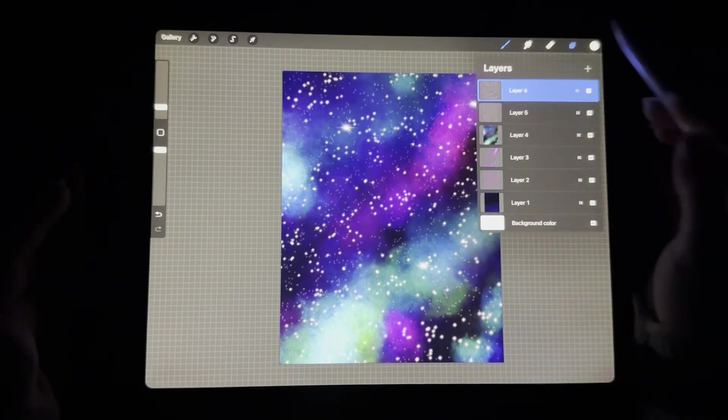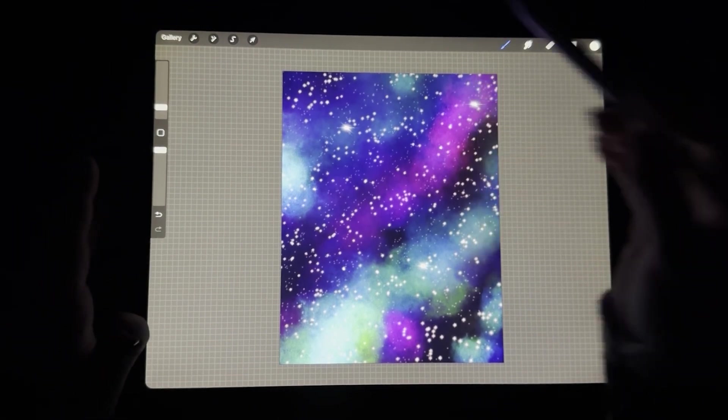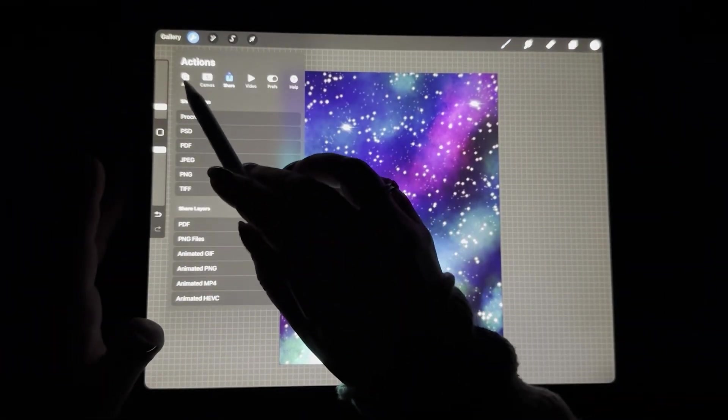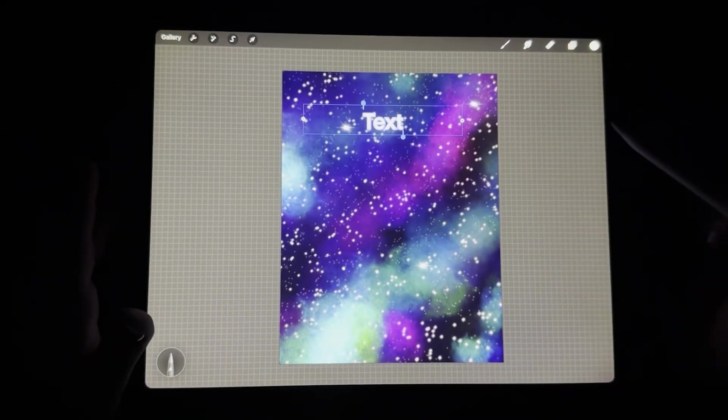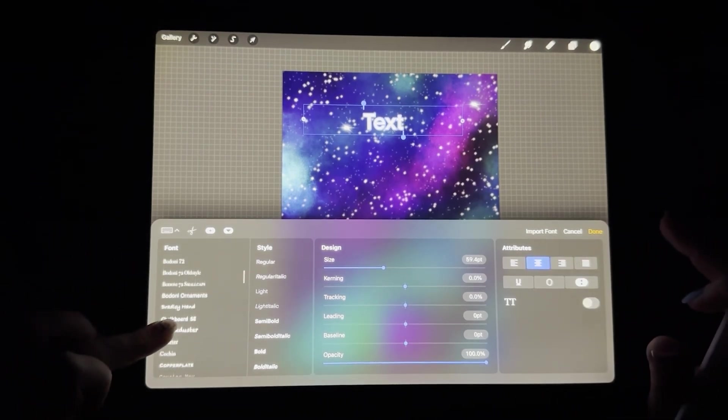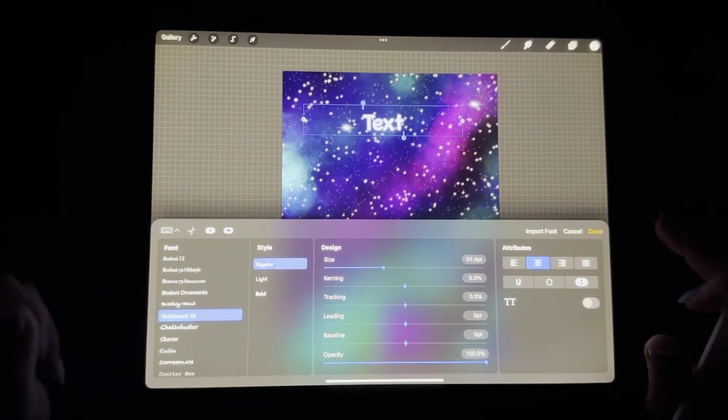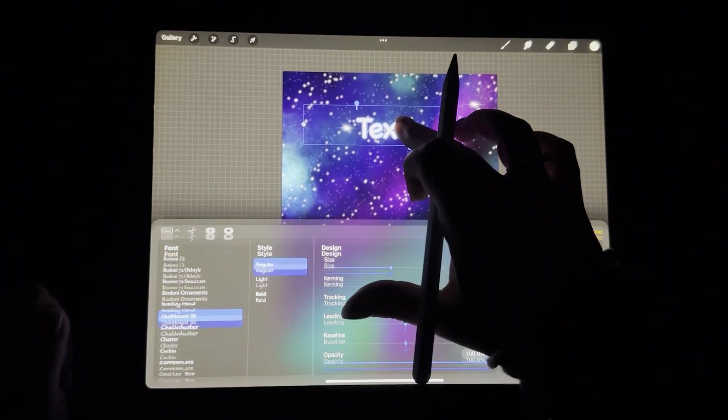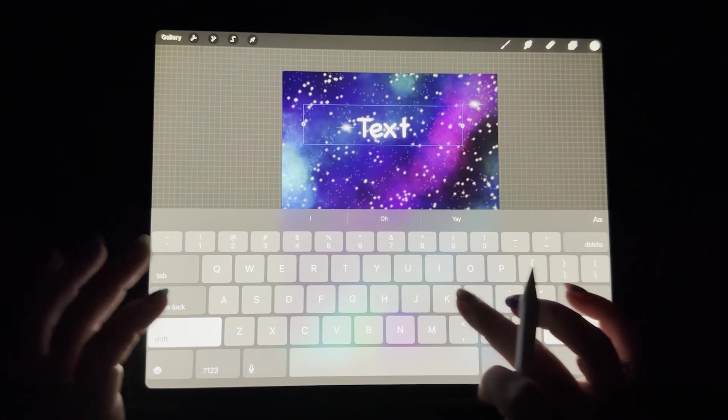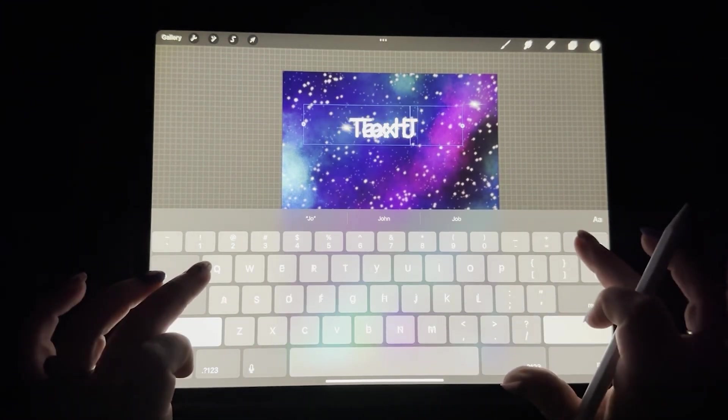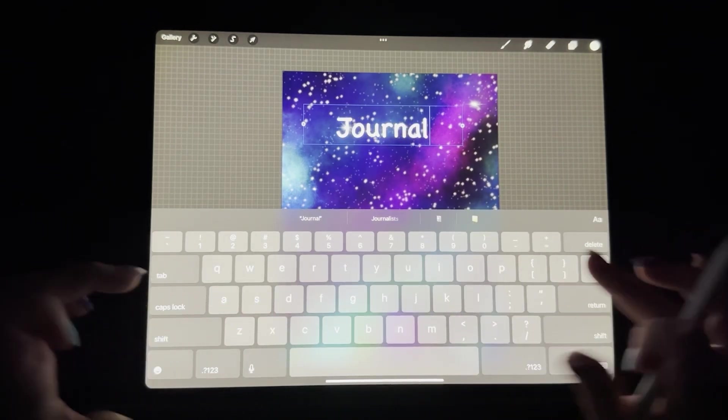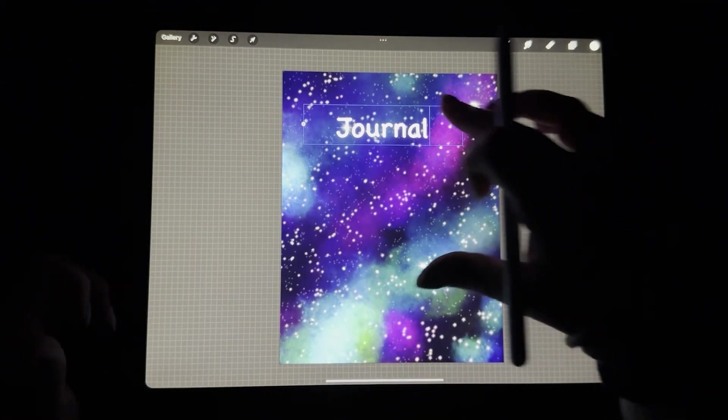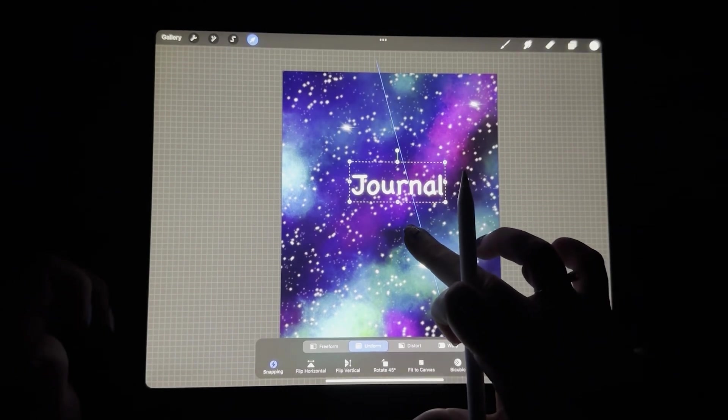If you did want to add your text from here or to do something with text, what you would do is you would go over here to the wrench, go to add, add text, and then you would just type your text in. Okay, so what we could do is we could choose a text that we like. Let's go with chalkboard. That might be cute. Let's make it a little bigger. Okay, and then let's double click that so that we can change the text. And we're just going to type in journal. We're going to hit the little down keyboard key. And then click on the arrow. And now we can just move that wherever we want.